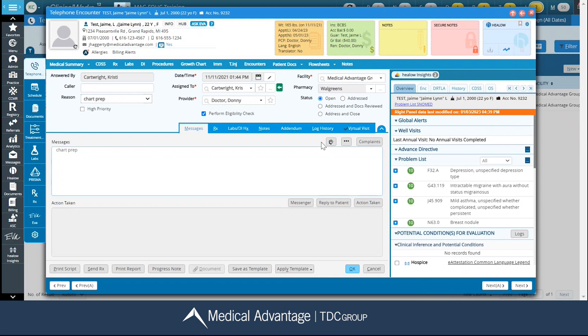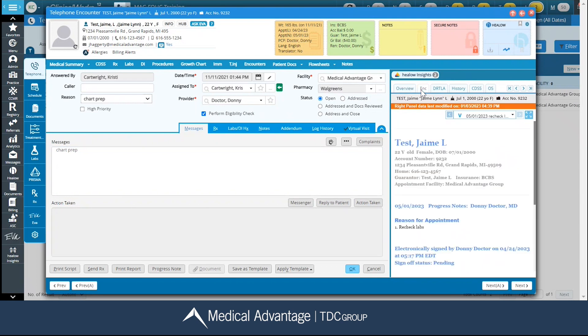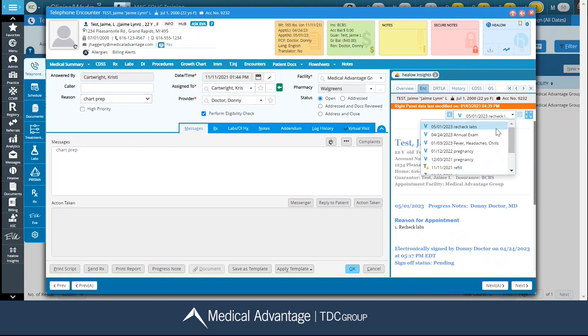I'm going to navigate over here to my right chart panel underneath my Encounters tab. This is where I can see any past encounters for my patient, also telephone encounters, etc.